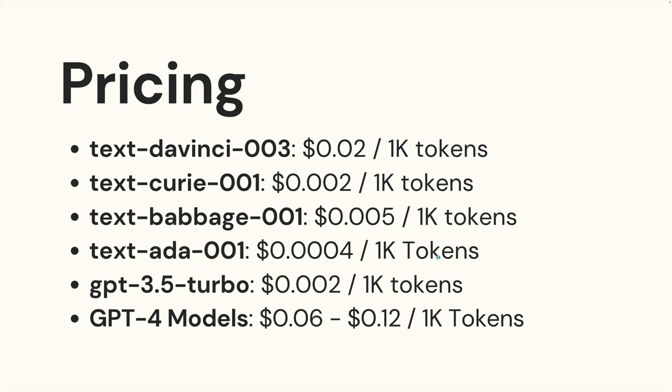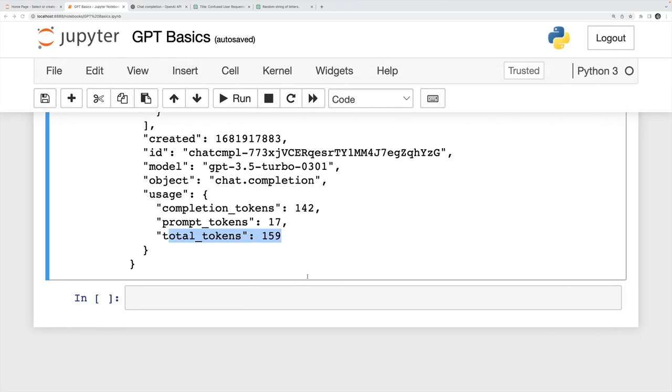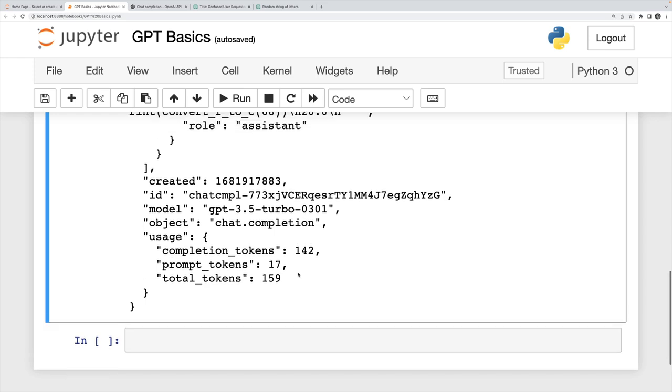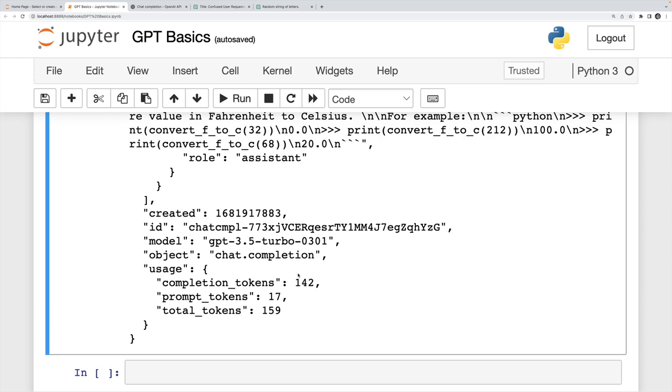Here's how the pricing shakes out. GPT-4 is the most expensive: 6 to 12 cents per 1000 tokens. 3.5 turbo, very cheap, $0.002 for 1000 tokens. So I'm using GPT-4 here, it's 159 tokens, it's a fraction of a fraction of a cent. That's all you need to know for now.